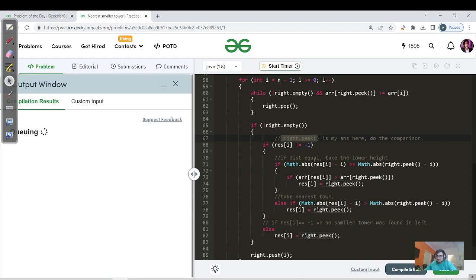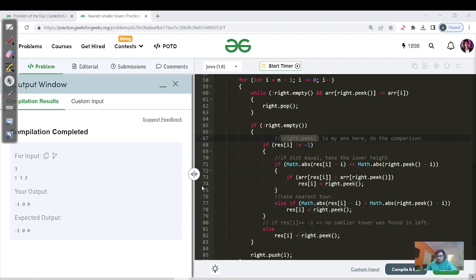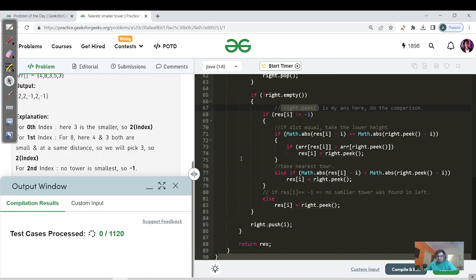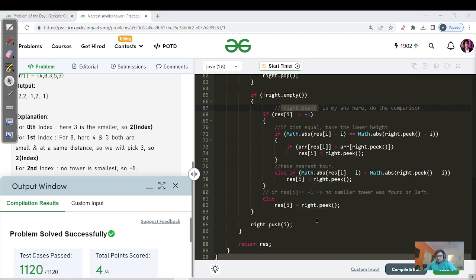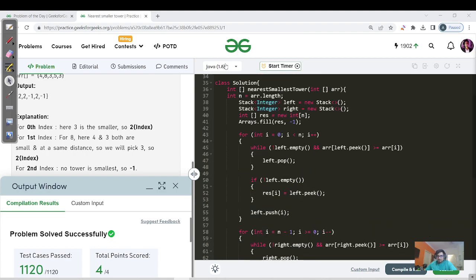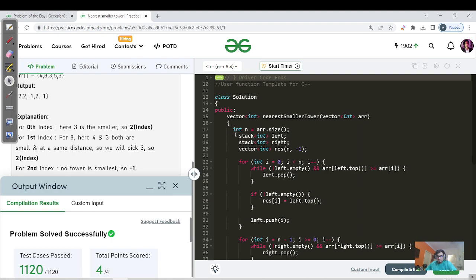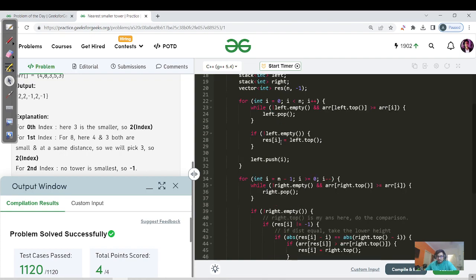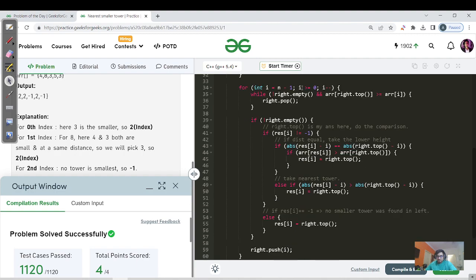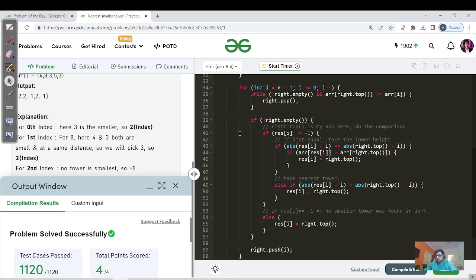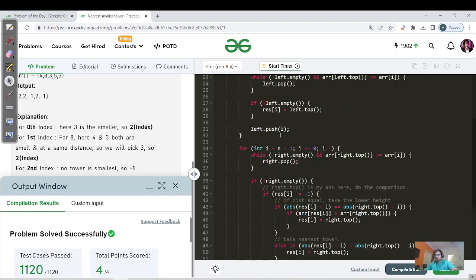Let's hit compile — the input test cases pass successfully. Time complexity is O(N) using two separate for loops in parallel, and space complexity is O(3N) for two stacks plus the result array. Since N is at most 10^5, this is well within the 10^8 limit. Let's submit — all test cases pass. I'll also show the C++ code, which uses the same logic with minor syntax changes for stack declaration and the same for loops. Code links will be in the description.